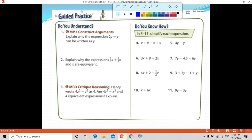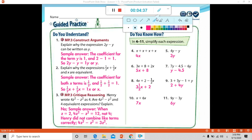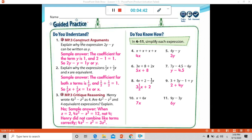Let me discuss some questions with you. Question 1: explain why the expression 2y minus y can be written as y. The coefficient of the first term is 2 and the second term is 1. So 2 minus 1 equals 1, and we write the common variable y, giving us 1y, which using the identity property can be written as y. Question 2: explain why half x plus half x and x are equivalent. Let's simplify: write down the expression half x plus half x.